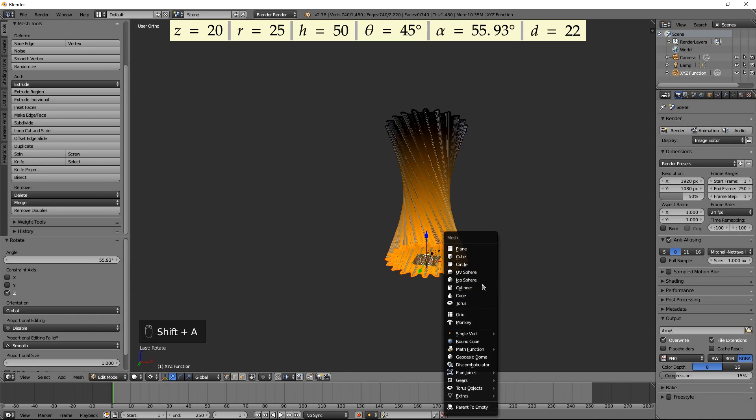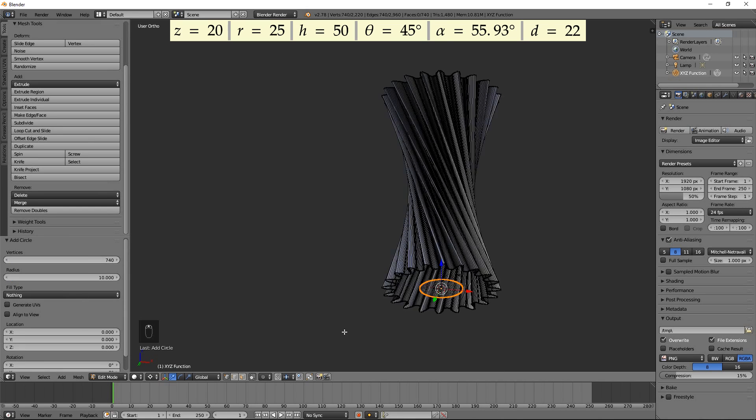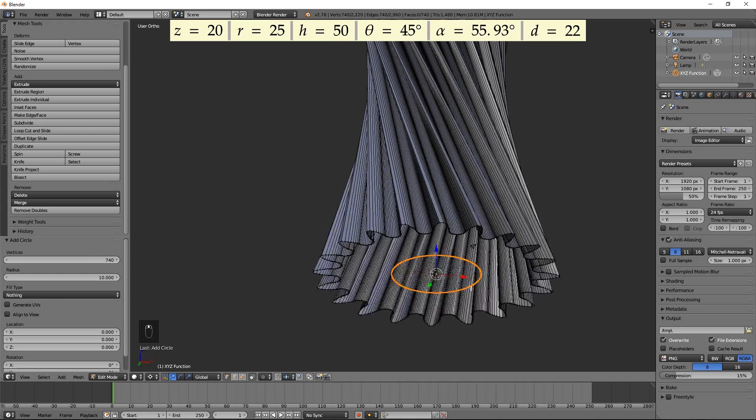Add a circle with 740 vertices and the radius of 10. Select the bottom loop, press W and select Bridge Edge Loops.